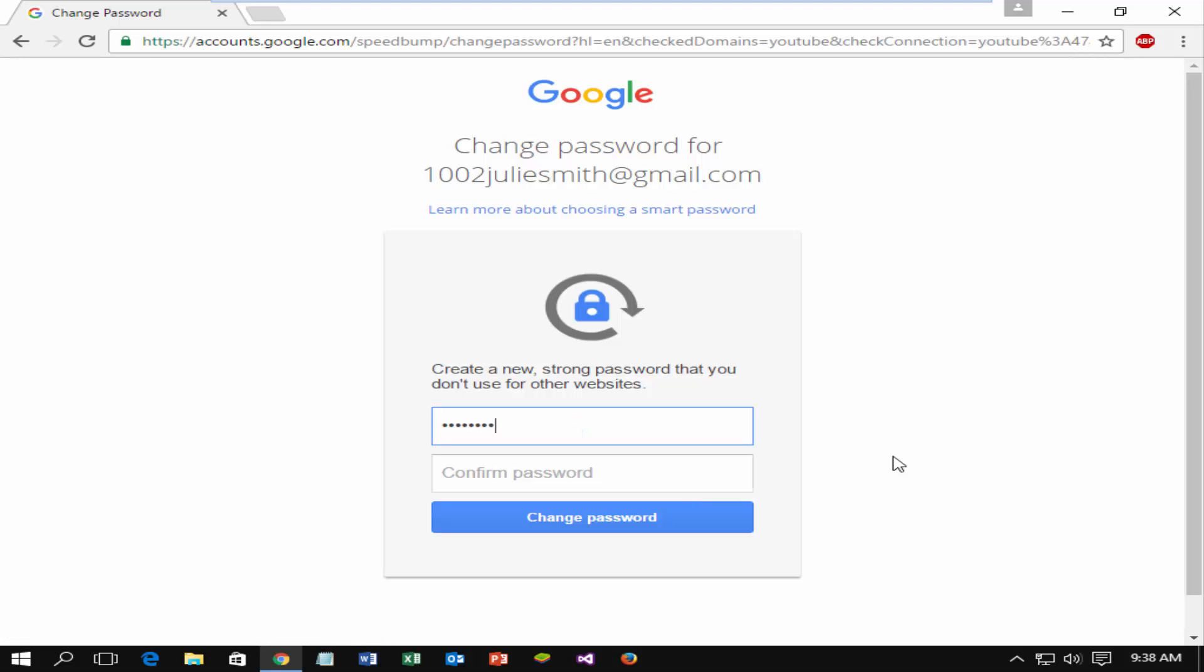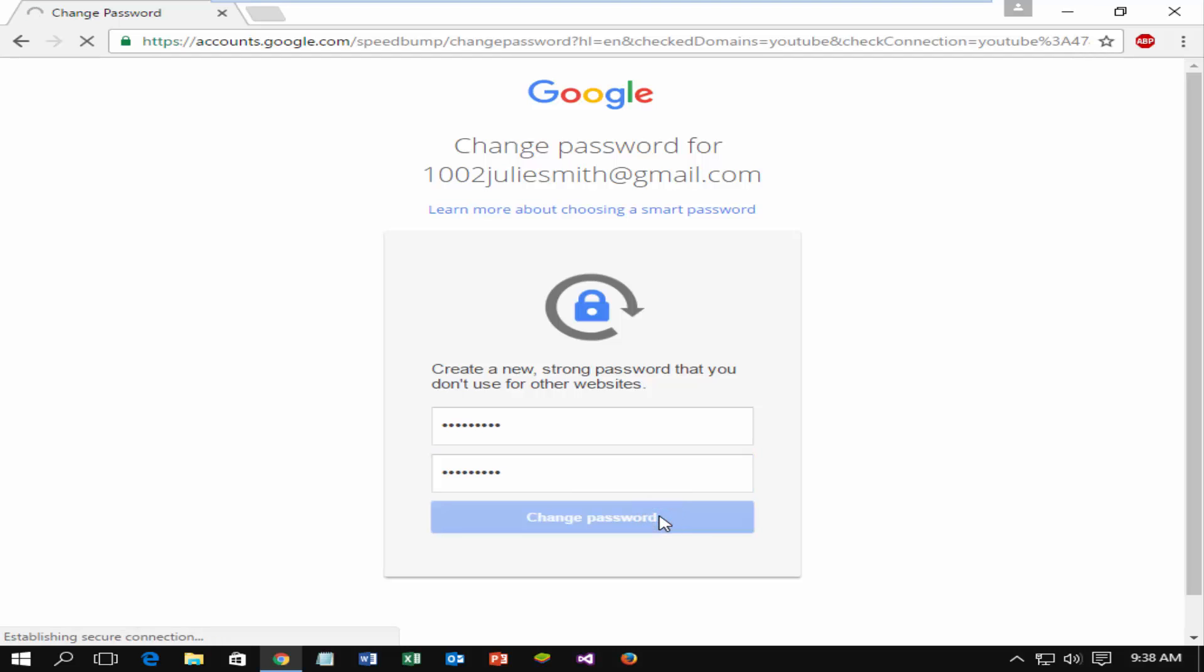Enter new password. Enter password again. Click on change password.